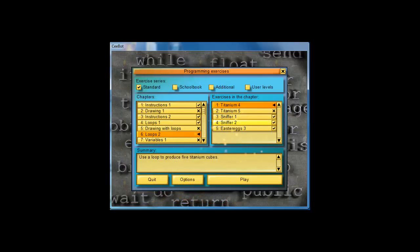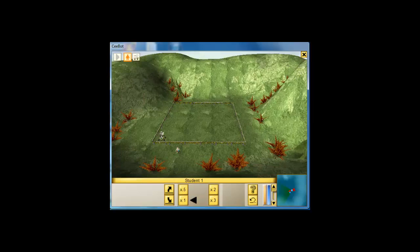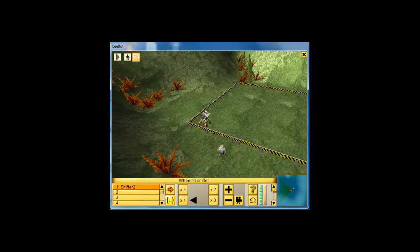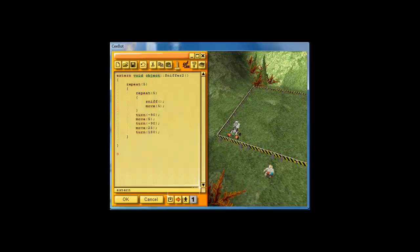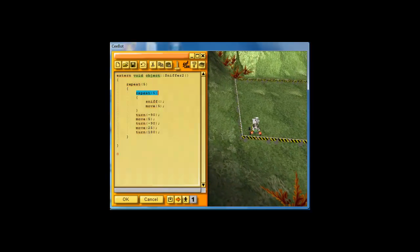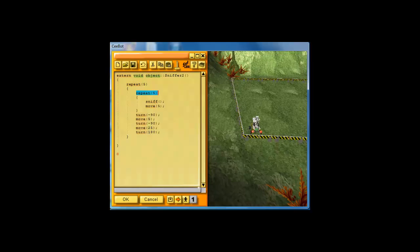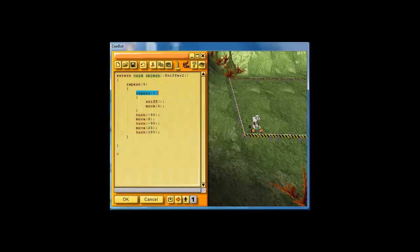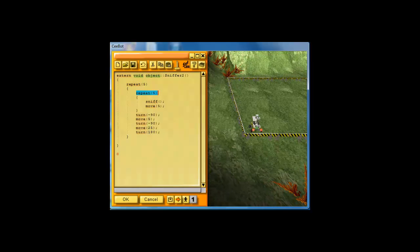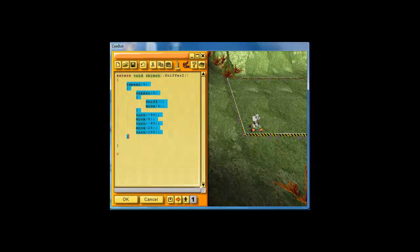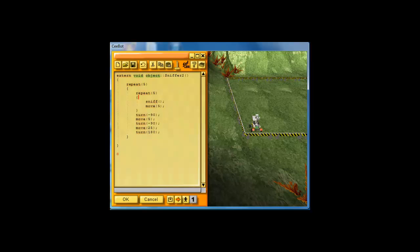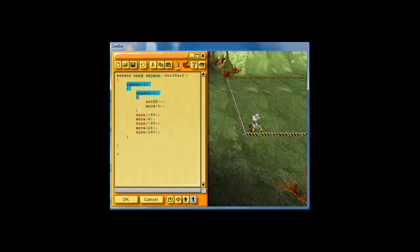So essentially what we did, let's go back and take a look at it. We used a repeat inside of a repeat. So you don't have to repeat all the code, and this is not the only way to do it. There are other ways to do it, perhaps, and you could try different ways.